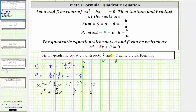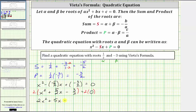Let's find an equivalent equation without fractions. We can clear the fractions by multiplying both sides by two. On the left side, we have two x squared, plus two times five halves is five, so plus five x, minus two times three halves is three, giving us minus three equals zero. This equivalent quadratic equation also has roots of one half and negative three.